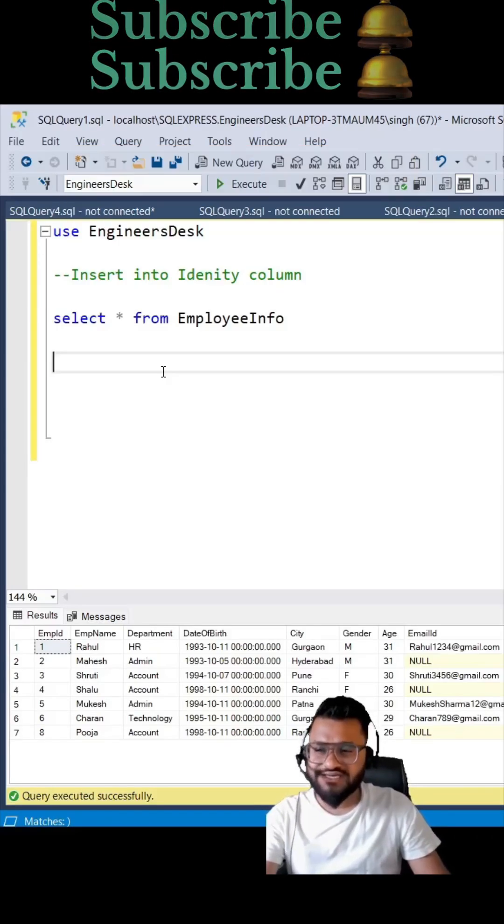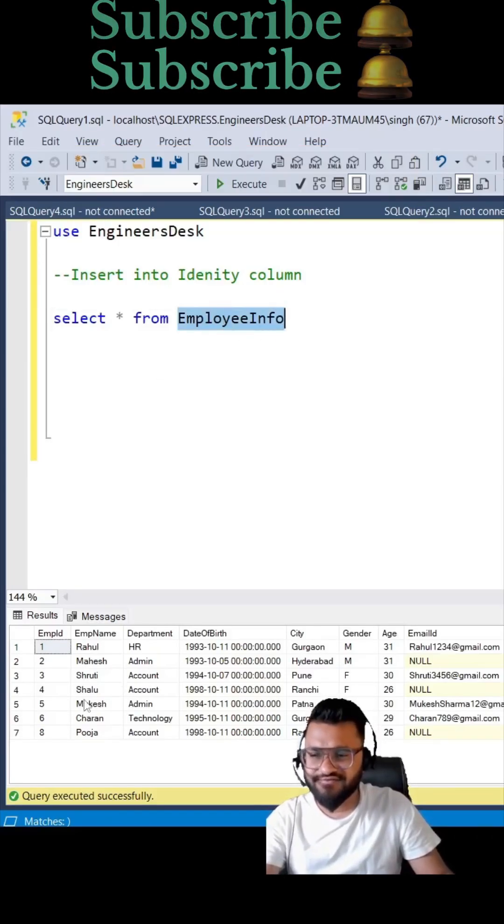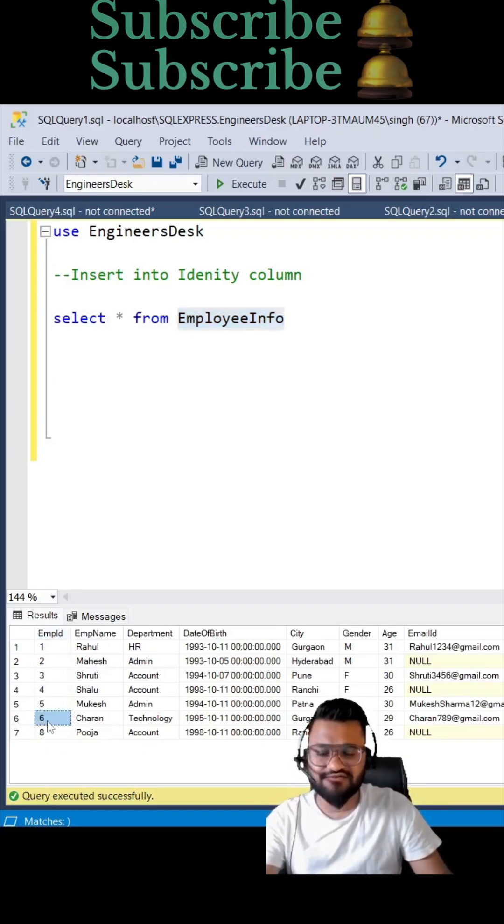Hey guys, today we can see how you can insert into the identity column. This is EmployeeInfo table and if you see here, we do have employee ID 1 to 8 but 7 is missing because that record was deleted.